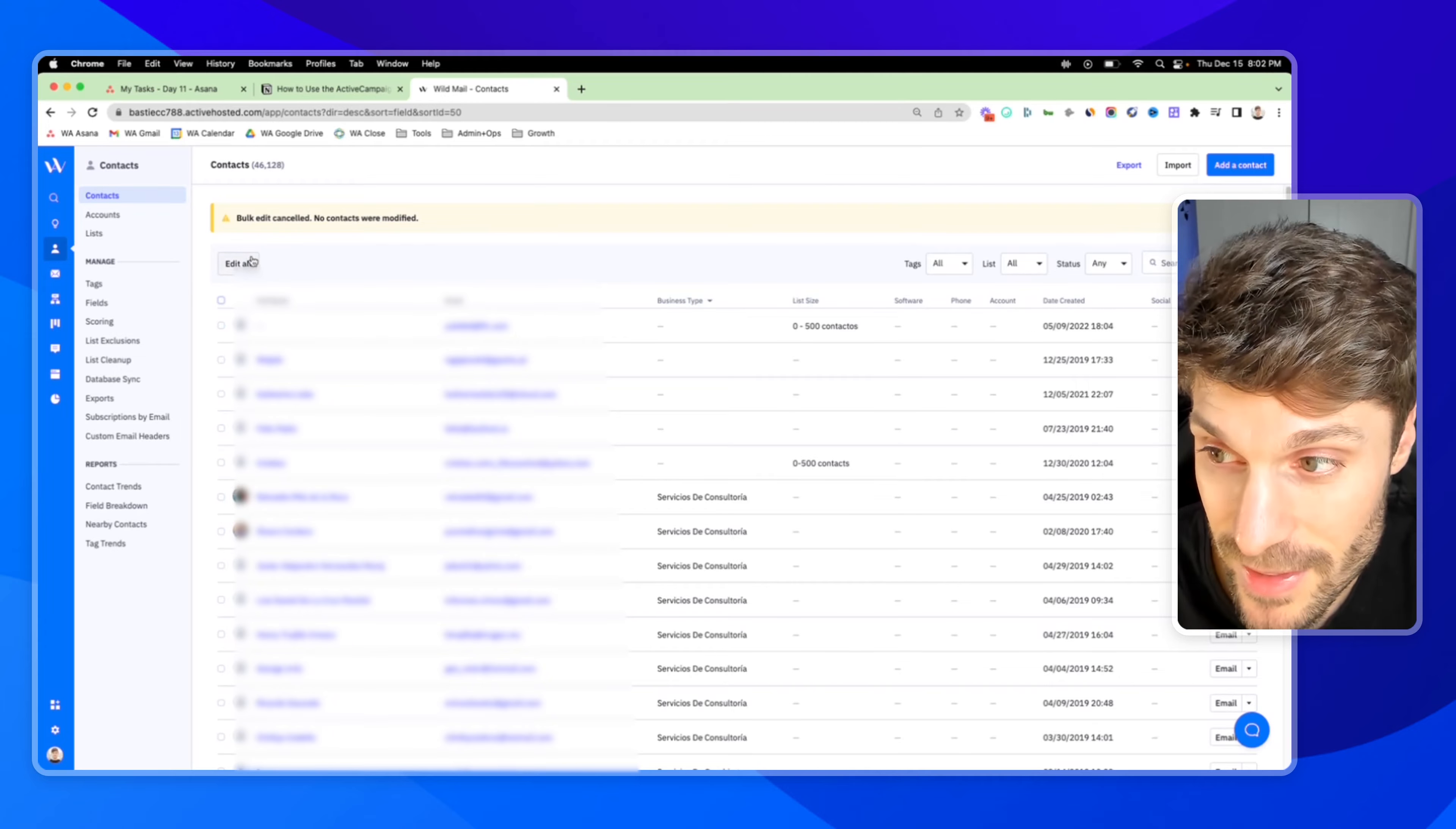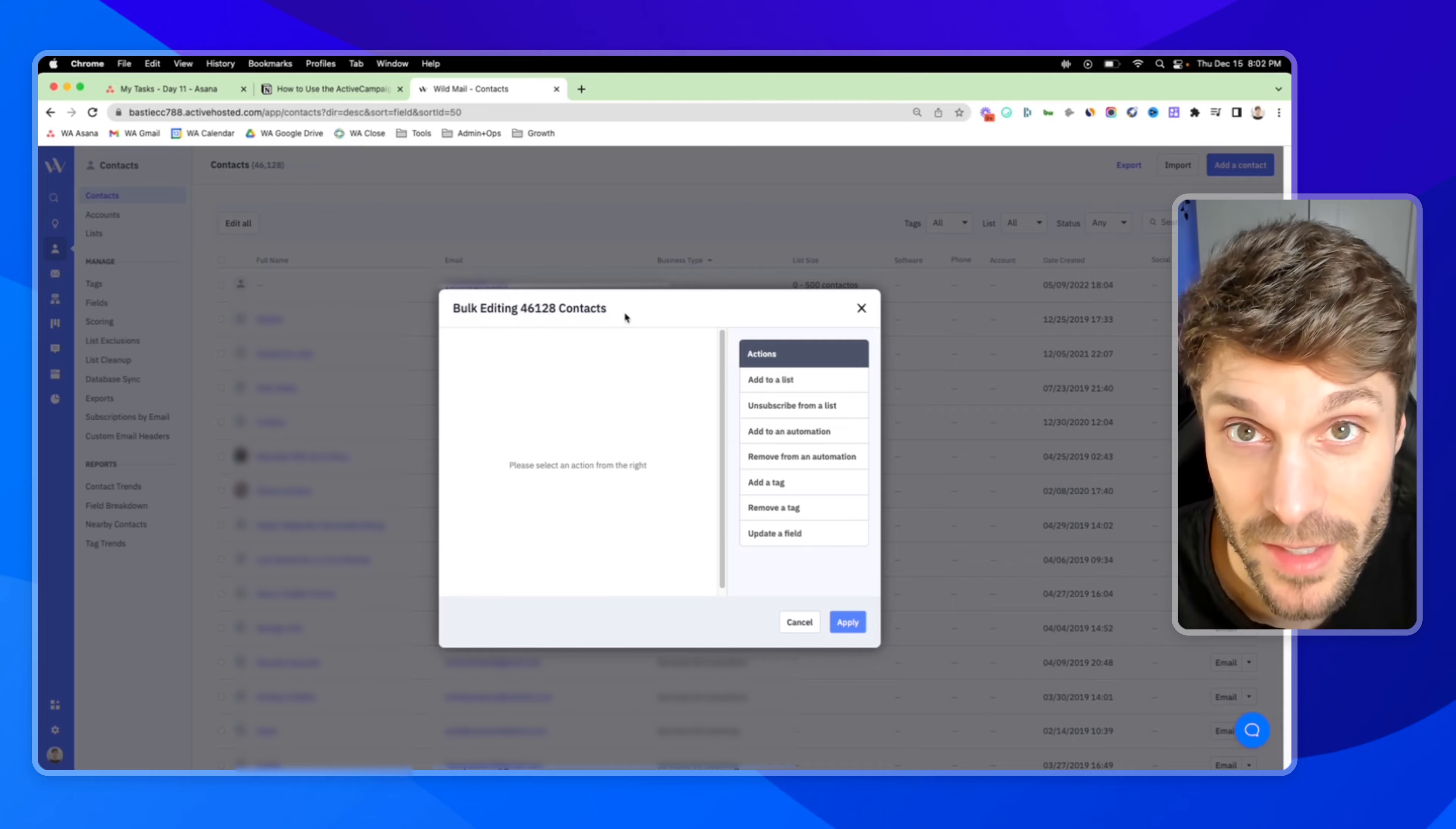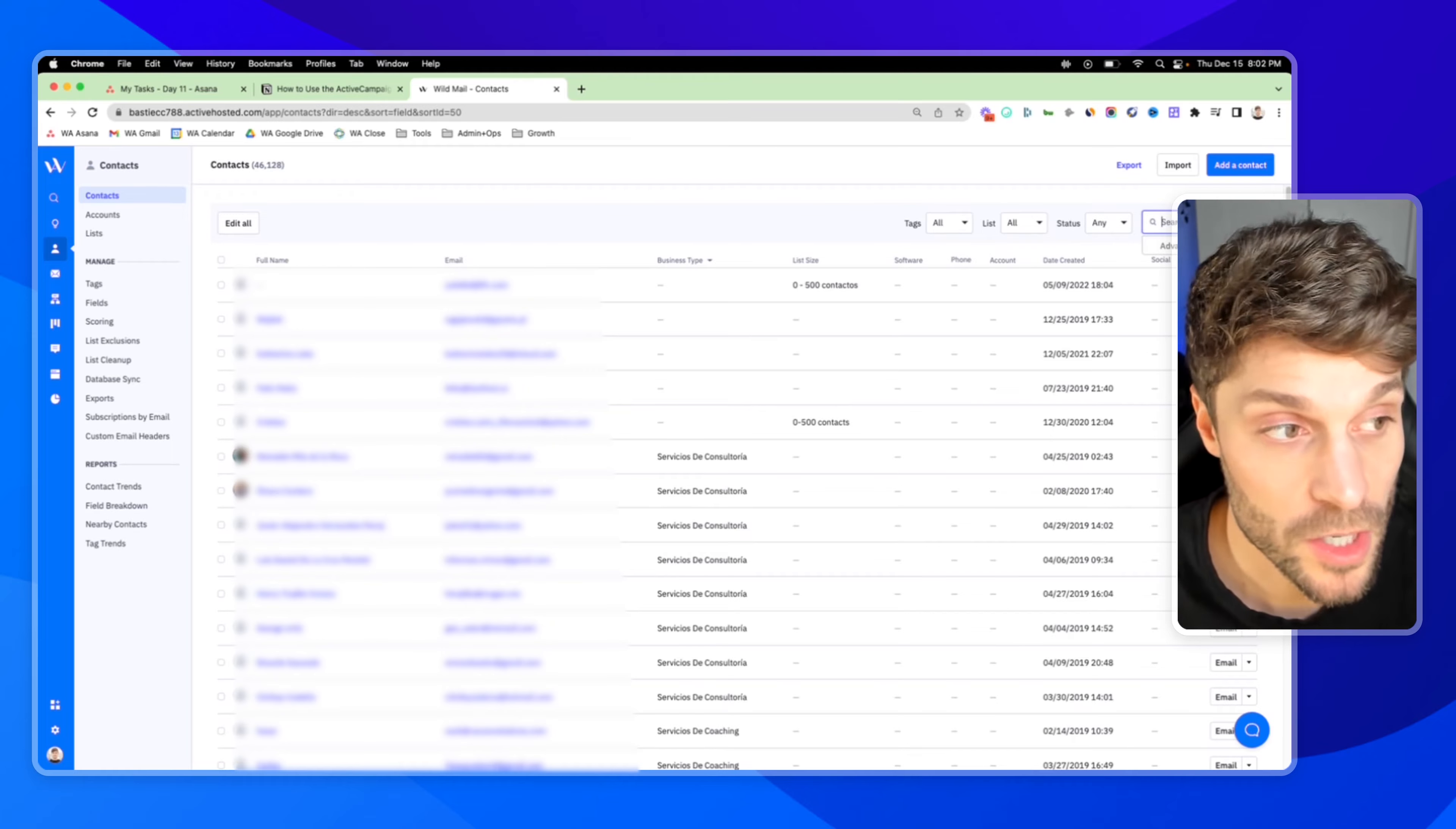Now, if I uncheck that and I go up to edit all, that's going to bulk edit all of my contacts at once. So those are the different ways that you can get to the bulk editor. Now let's talk about using it in conjunction with search.